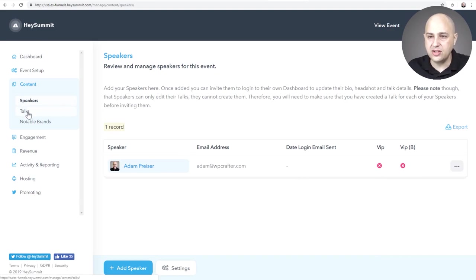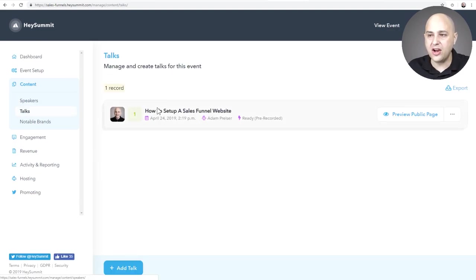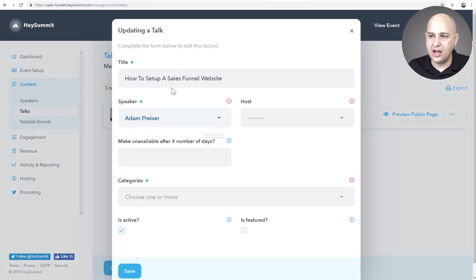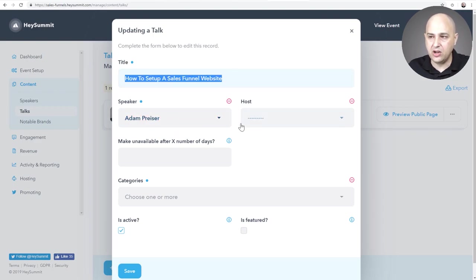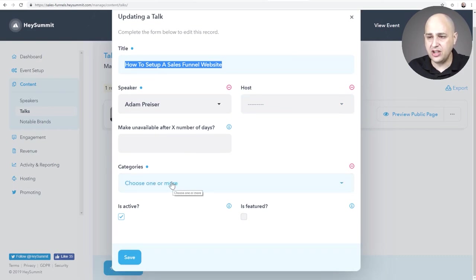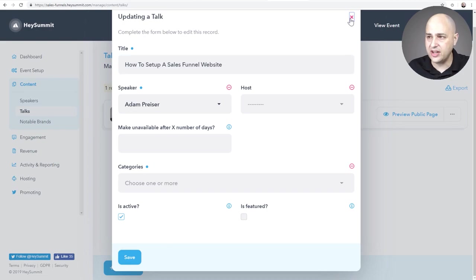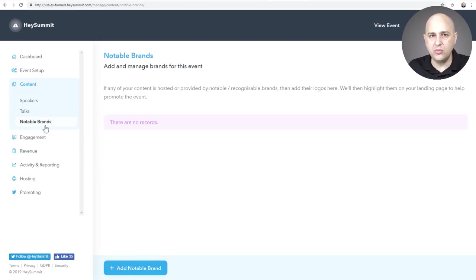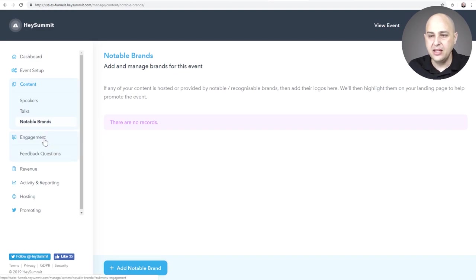You load in your speakers and then you create a talk. Here's a talk I created for the speaker with a time set. When I go to edit the record, you can see the name of the session — I can choose my speaker, link them up with a host, and there are settings for categories, active, featured, and all kinds of stuff. This is where you list out all of the various talks, and then you can add branding and advertising throughout the system.